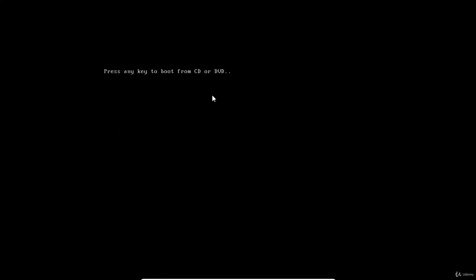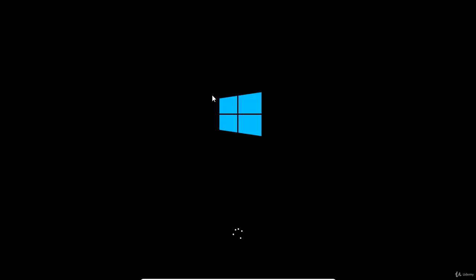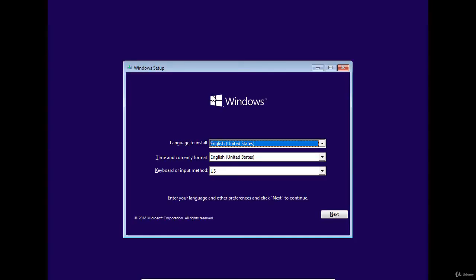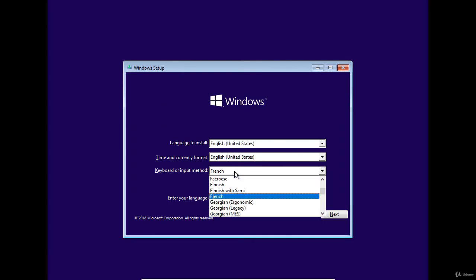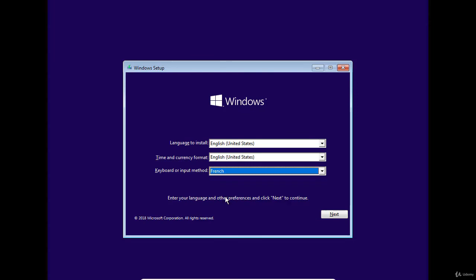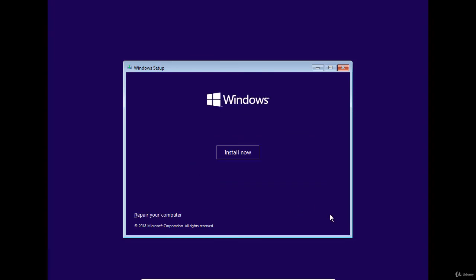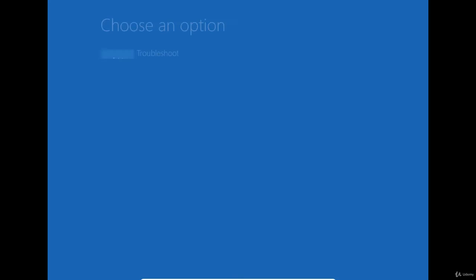I need to press a keyboard key to boot from the DVD. The installation media displays the setup window. First, I need to change the keyboard layout to French. Next, I click on repair your computer to display the troubleshooting menu.